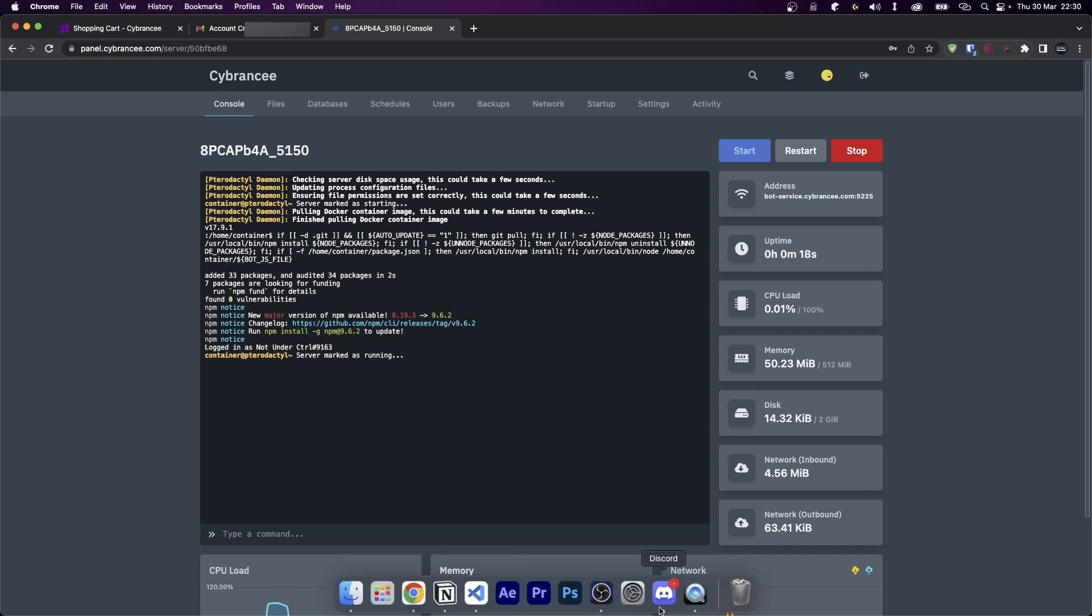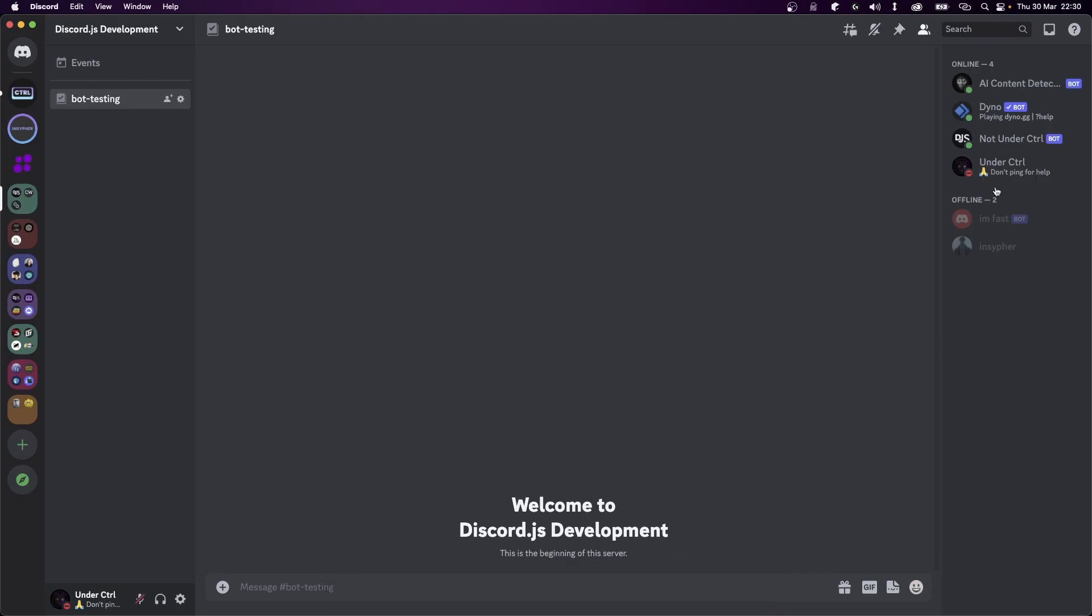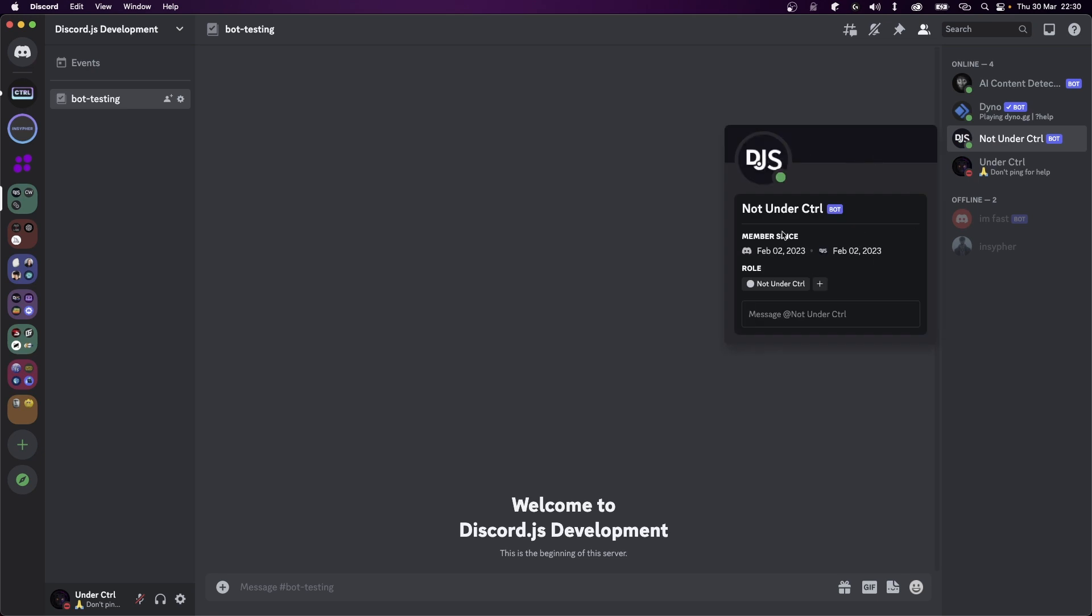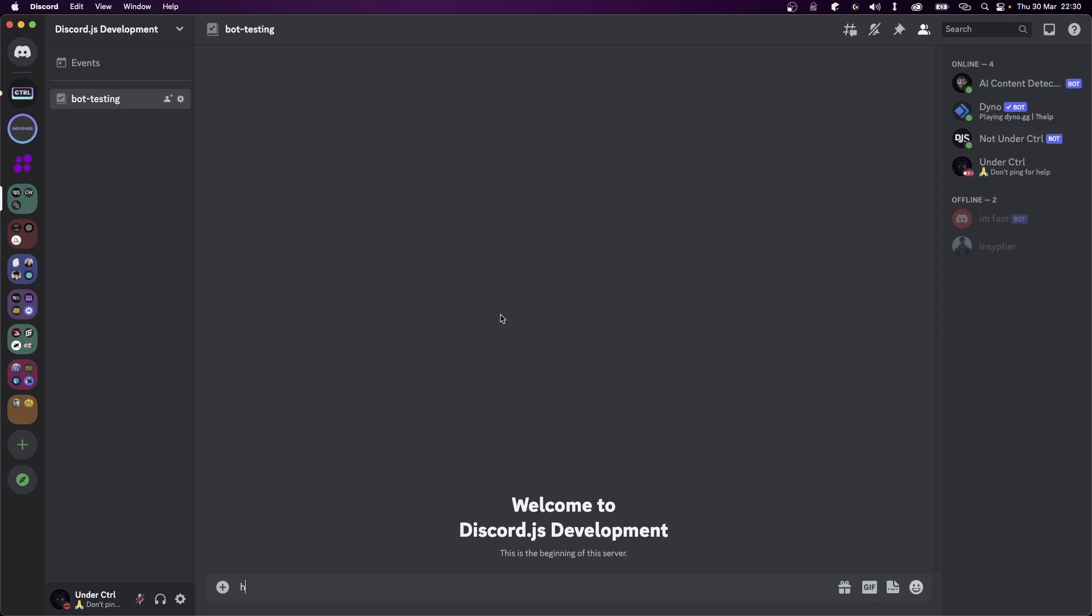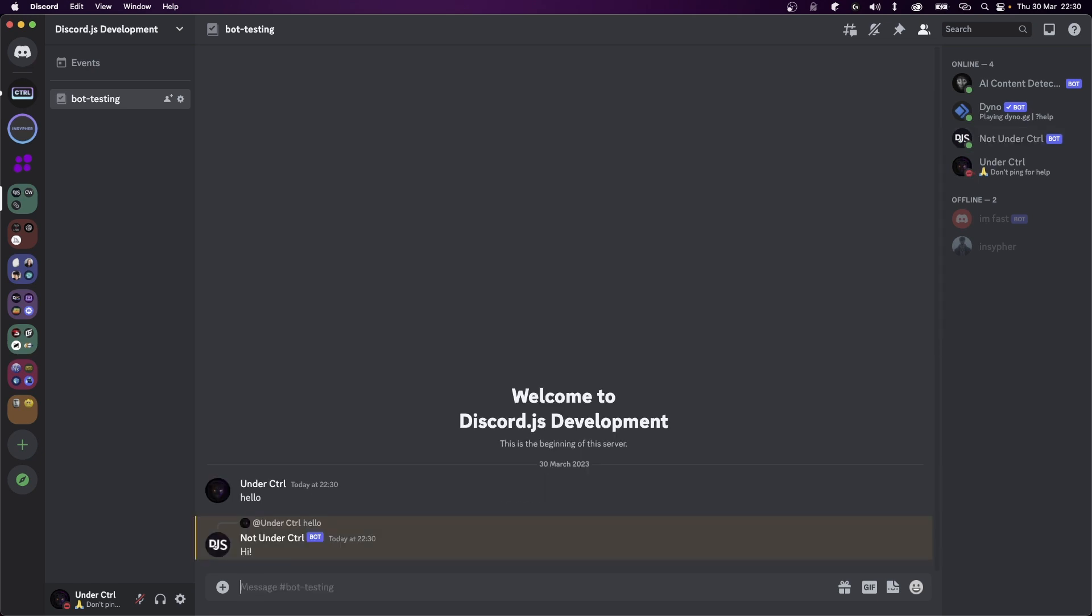So I can type hello and my bot will reply with hi. So there you have it, your bot is now going to stay online 24/7.